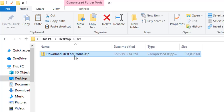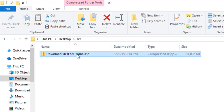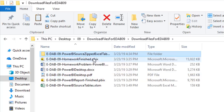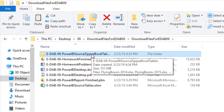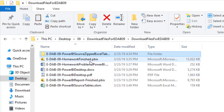You can download the files for this video using the link below the video. When you download the zip folder, right-click and extract all. These are all the files you need to follow along — all the data to import into Power BI Desktop, the PDF notes with written summaries from the video, and even a few homework problems.